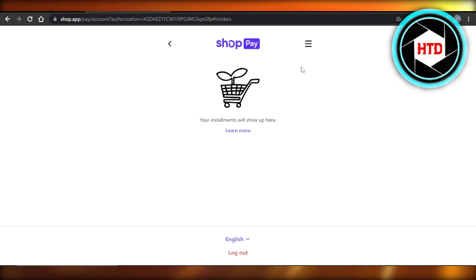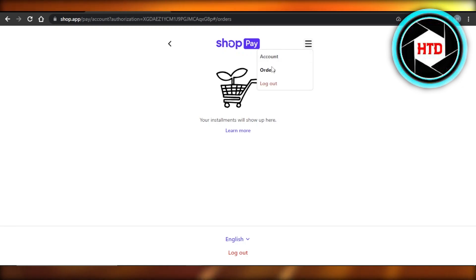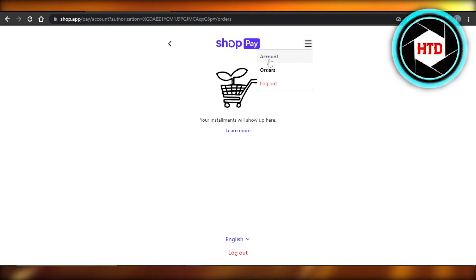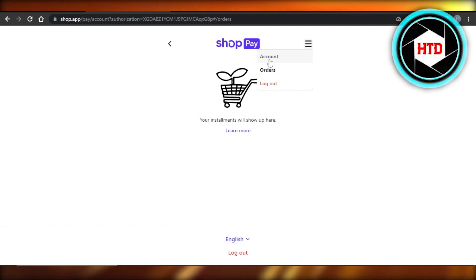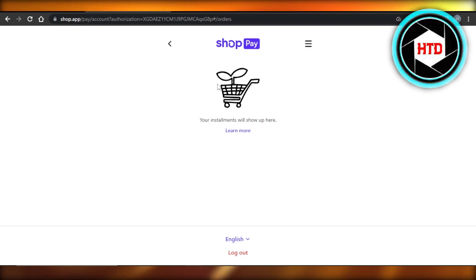This is where you will get. Now you can see on Shop Pay we have account, orders, and logout. In account, I have my personal information such as my phone number, my email address, my cards that I have added on Shop Pay, and then we have the orders. Now this is where I will be getting my different...